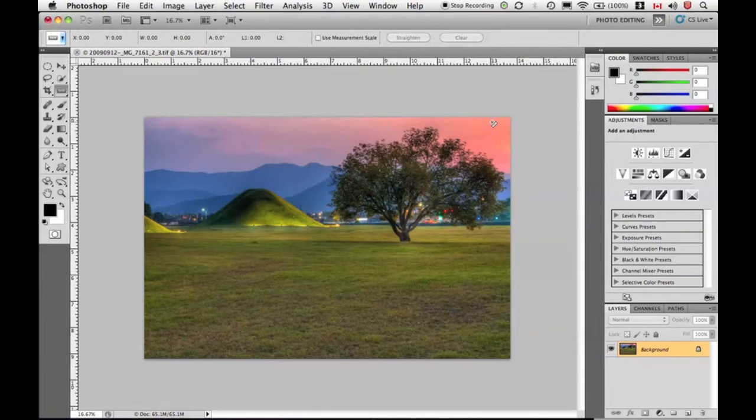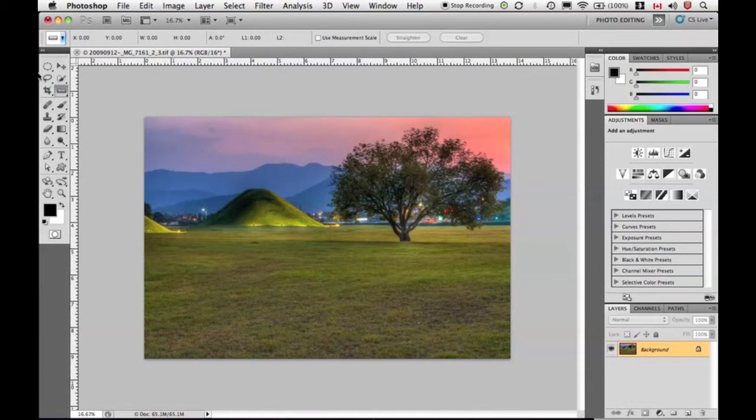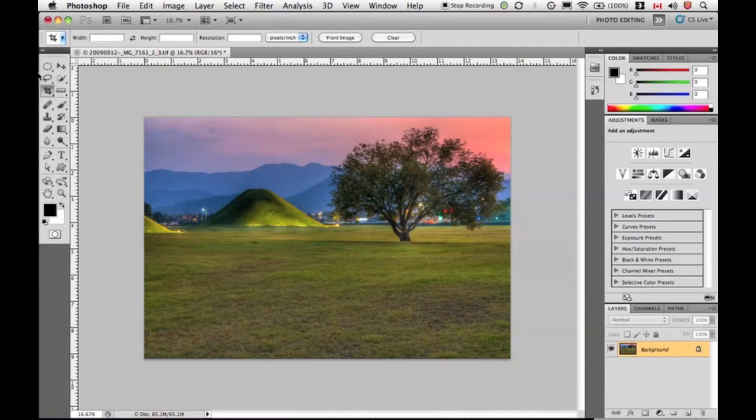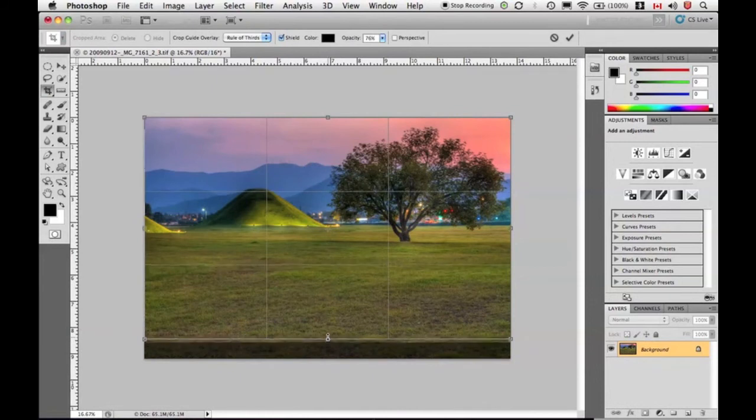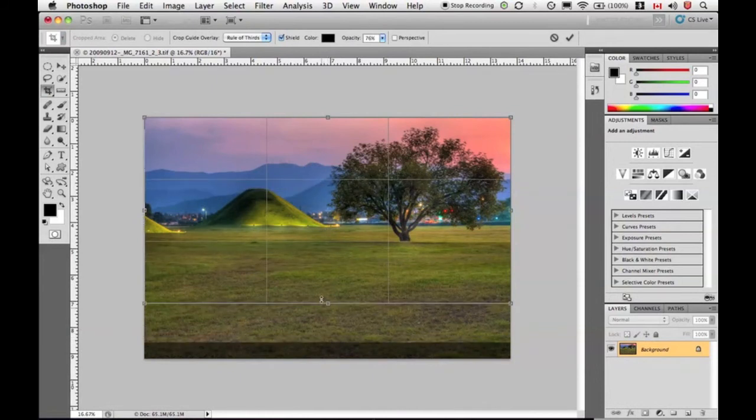In this particular image, I'm thinking that this lawn is not really helping my picture. So I'm going to grab that crop tool again - I just push the letter C, drag it out and start to bring it up.